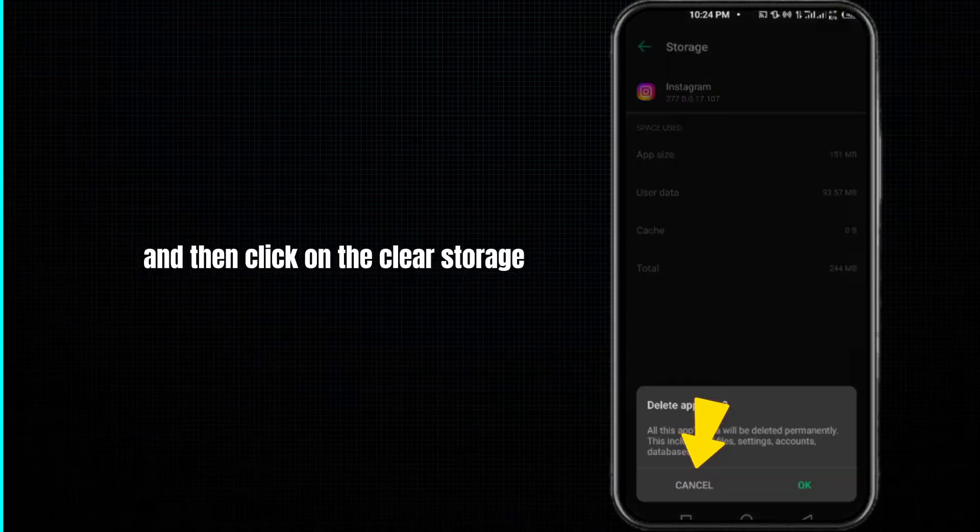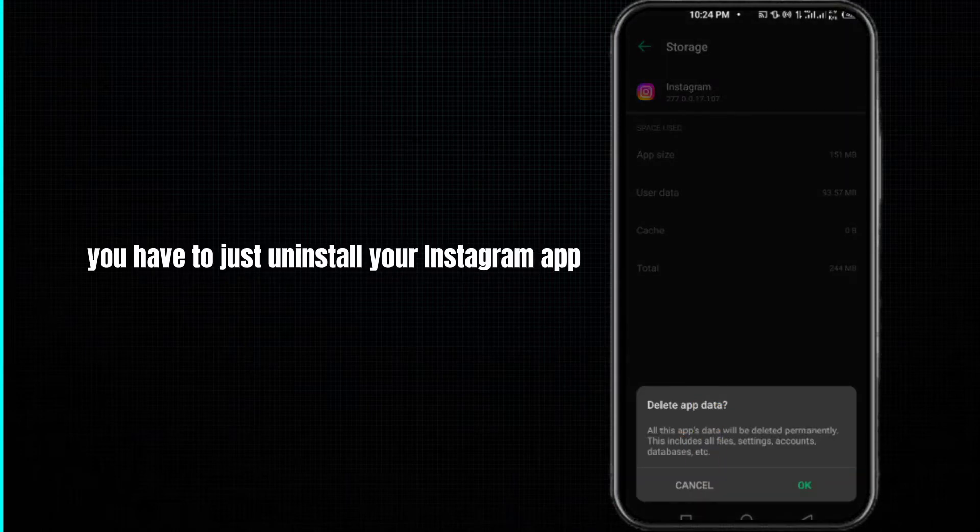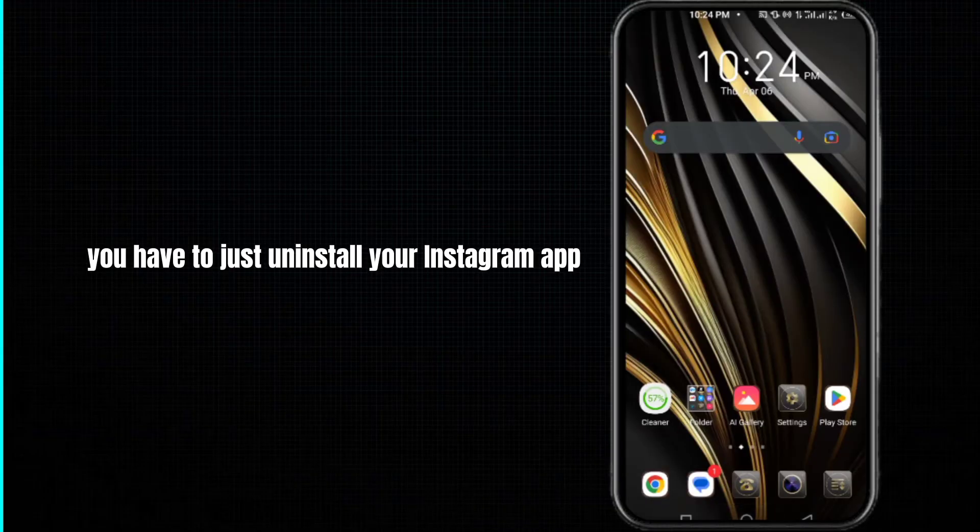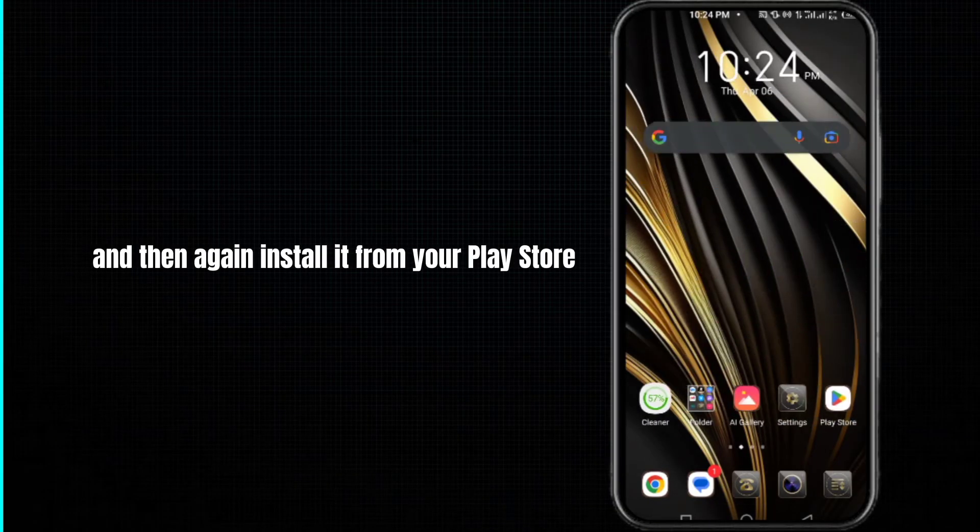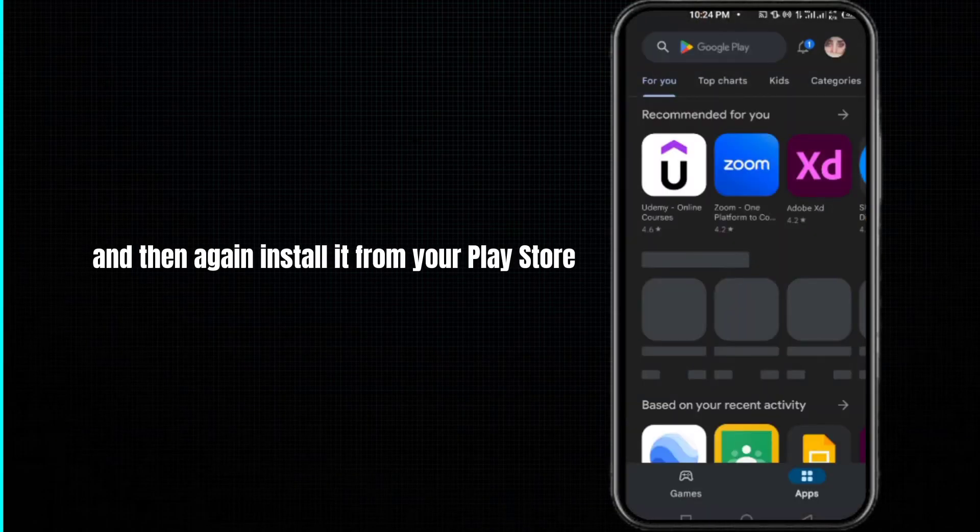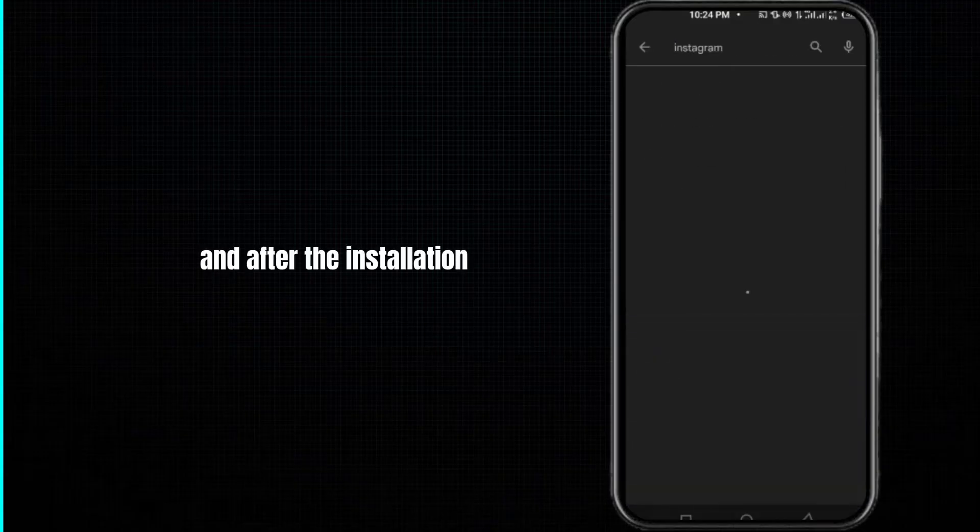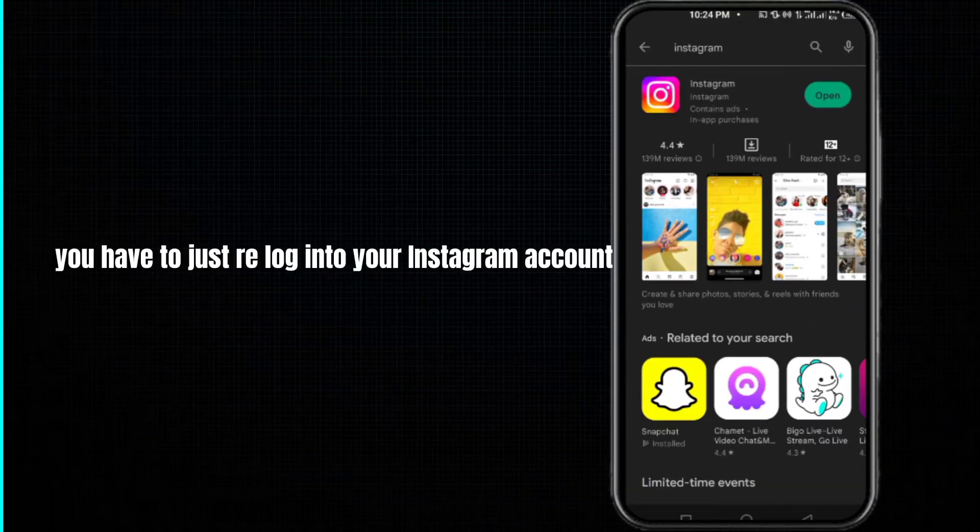After this, you have to just uninstall your Instagram app and then again install it from your Play Store or App Store. And after reinstallation, you have to just re-login to your Instagram account and your problem will be fixed.